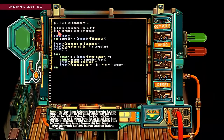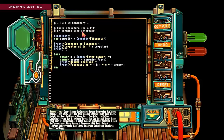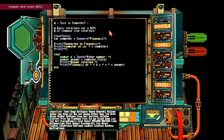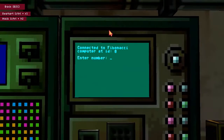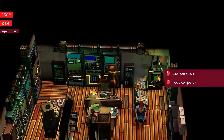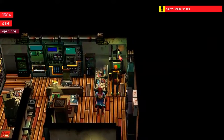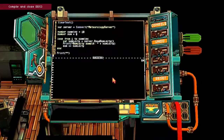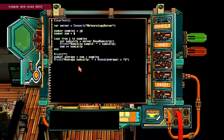This is computer seven. Basic structure for a reply — reply or command line interface. Clear text variable. Variable computer equals connect Fibonacci. Print connected to Fibonacci. Print computer at ID equals plus computer. Loop: number N equals input, enter number. Number answer equals computer Fibonacci fib of N. Fibonacci number — what? Don't know. Part of me doesn't want to know. Old tag device. Cool. Very server connect meteorology.